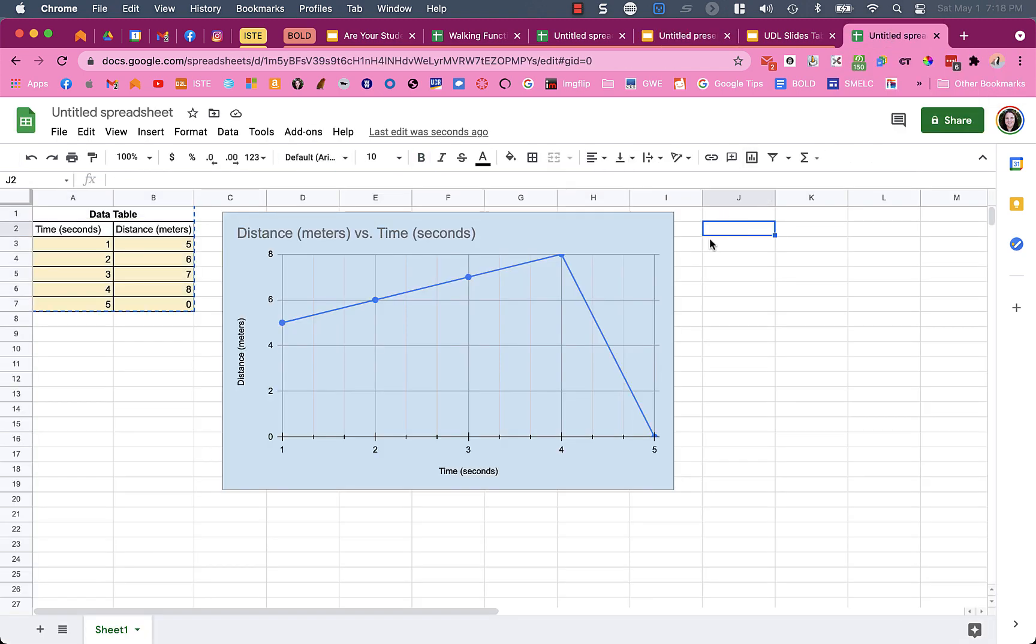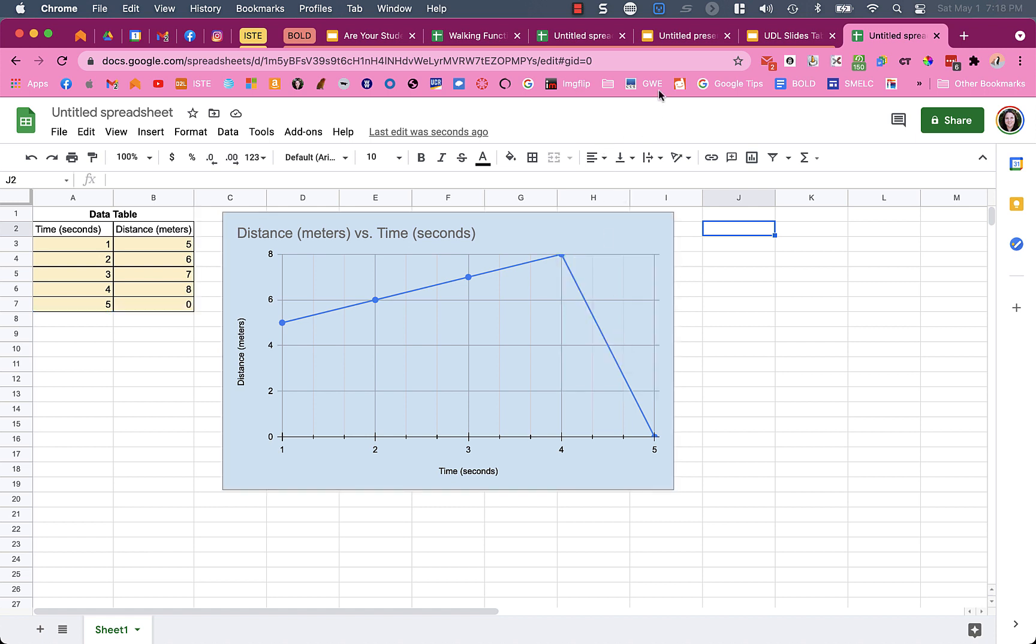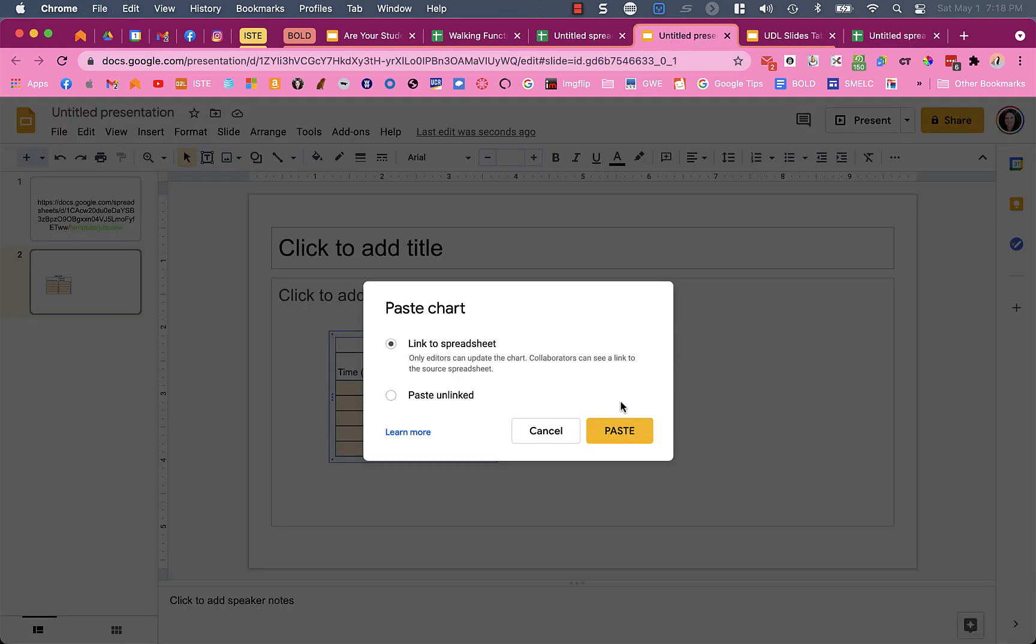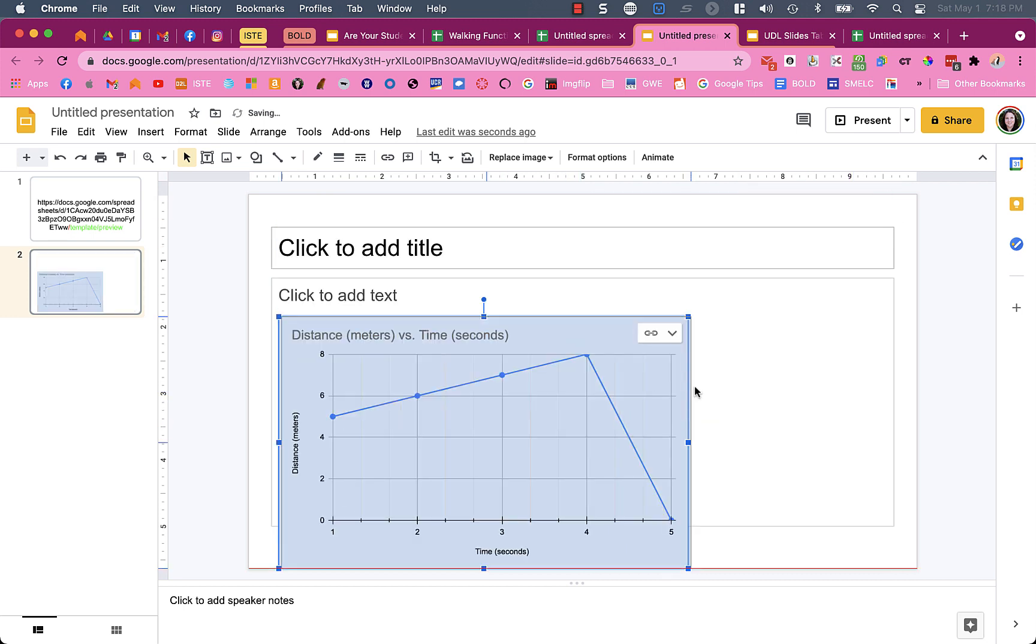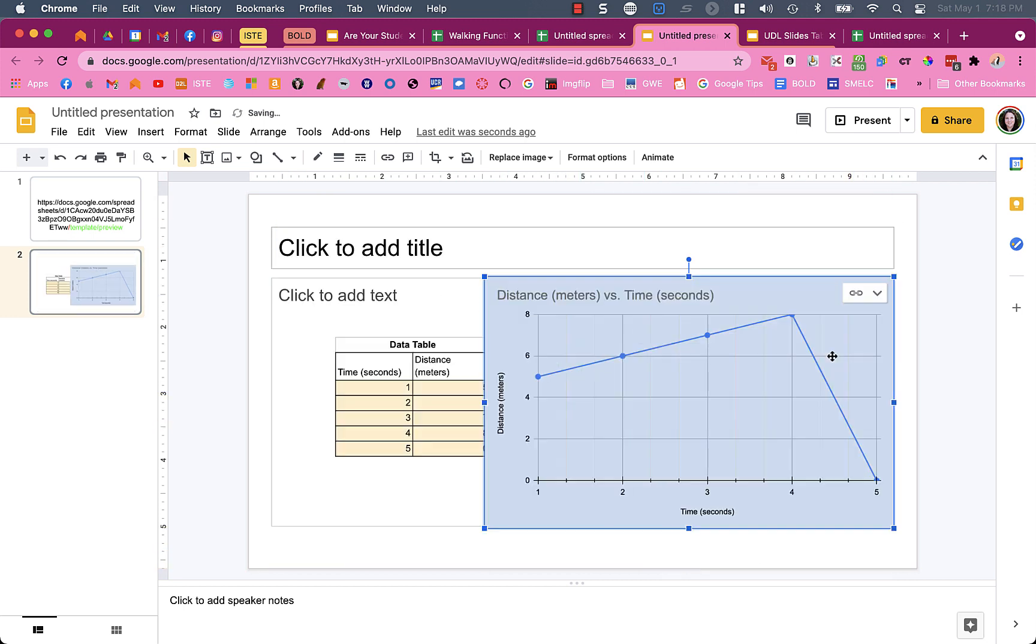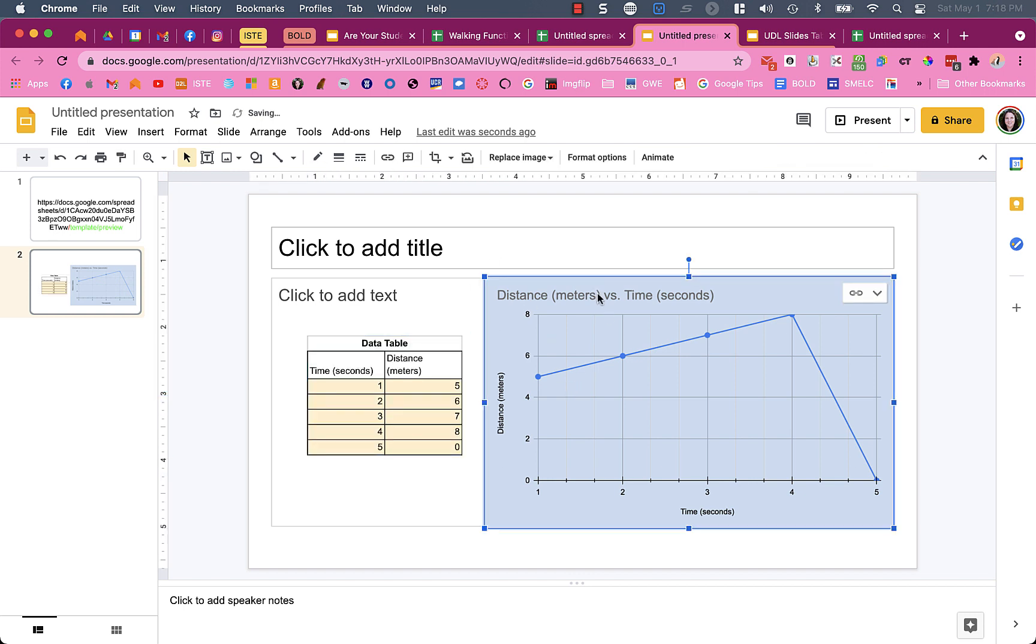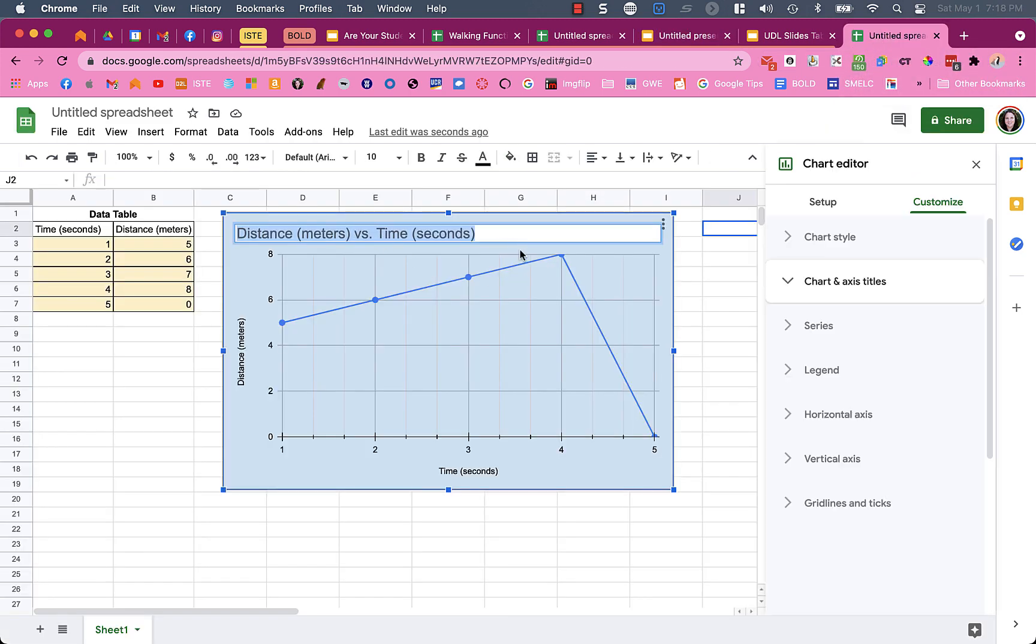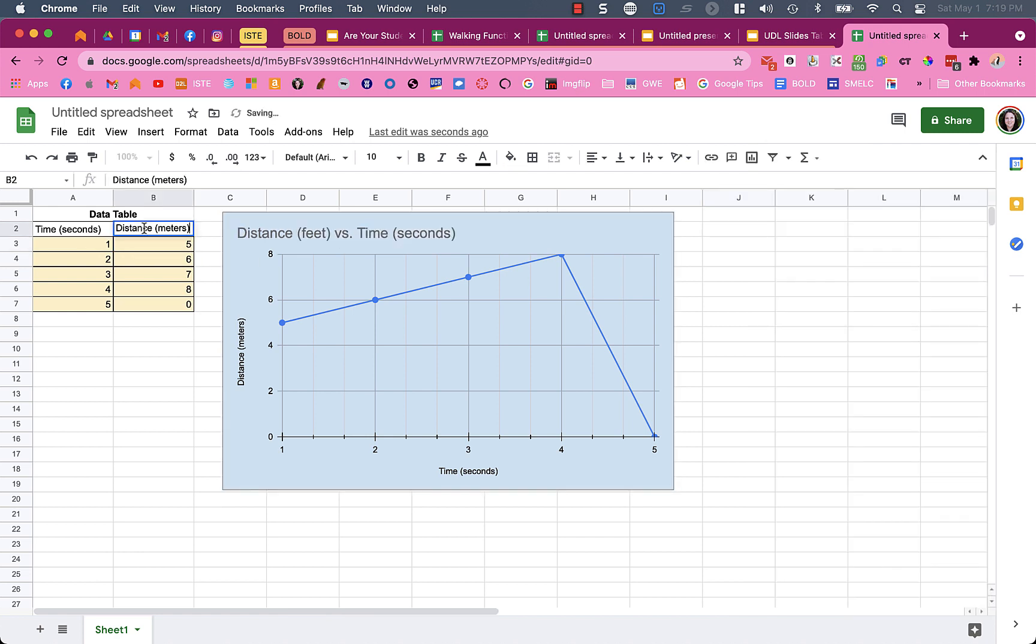They can share the graph by clicking on it, getting to the three dots, and selecting 'copy chart'. Then go over to the lab report, link to the spreadsheet, and paste. Sometimes students will need to change labels on their spreadsheet - maybe they measured in feet instead of meters - so they can go over here and change the information.